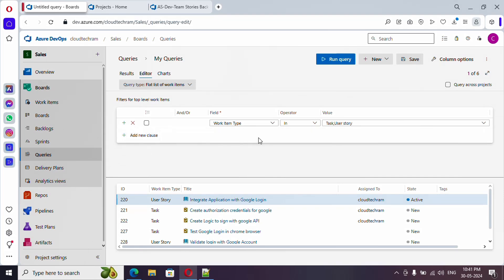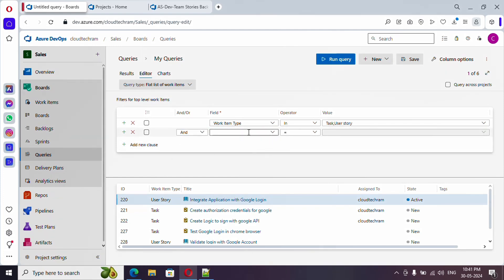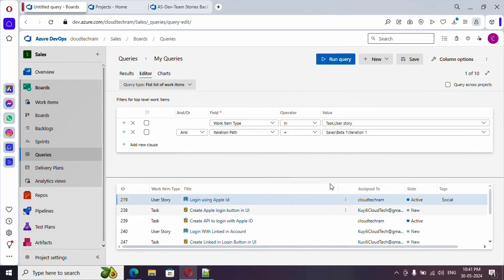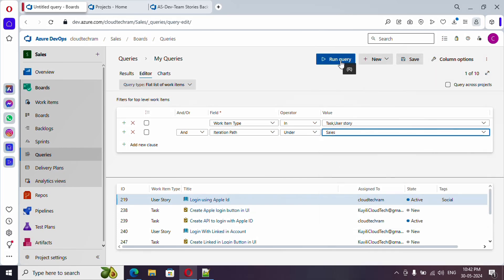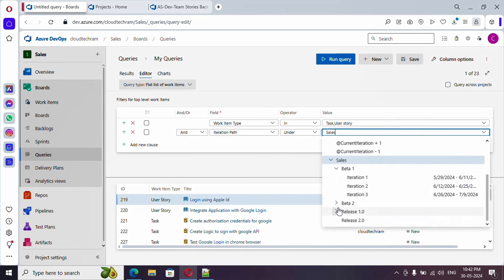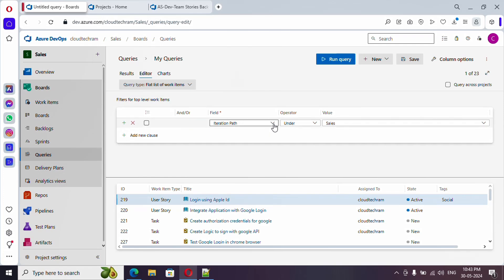Now let me remove that filter and add a new one for Iteration Path. I need the Tasks and User Stories which are in Iteration One. Select the field, and use the operator 'Under' so if I select the top-level 'Sales' project it will list out everything - whether Iteration One, Two, Three, or Beta. All work items under that path will be listed out.